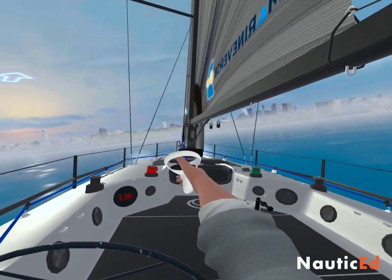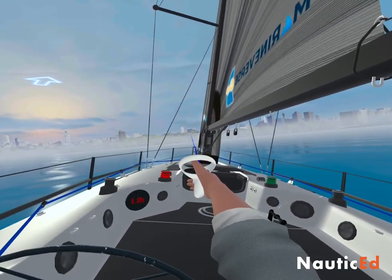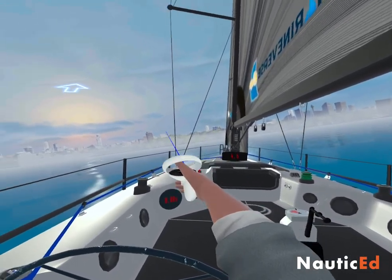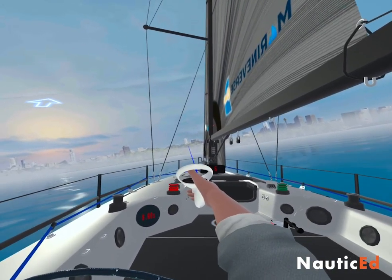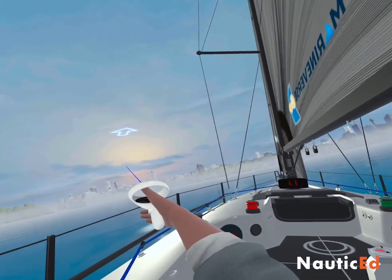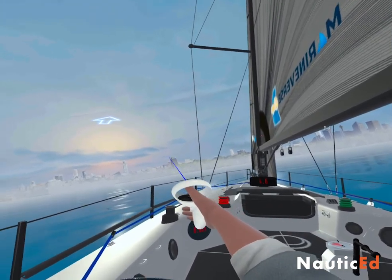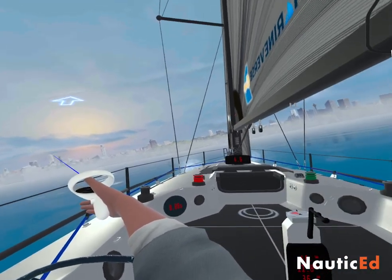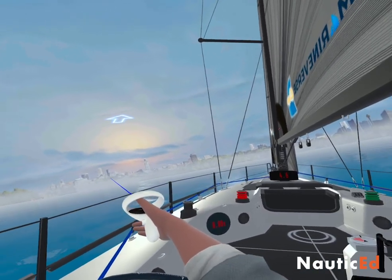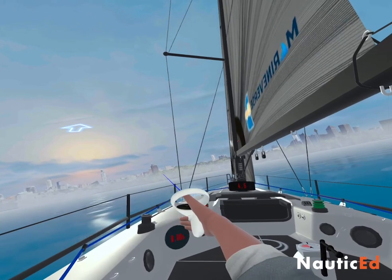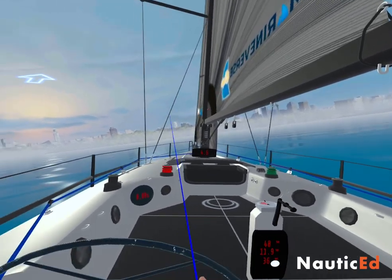Imagine if the boat started going at 100 miles an hour — the wind you'd feel would seem to come from right in front. So the faster the boat, the more the wind feels like it's coming from the front. Conversely, as the boat slows down, the felt wind acts more like the true wind. If we stopped the boat completely, we'd feel it coming from exactly where the true wind is.